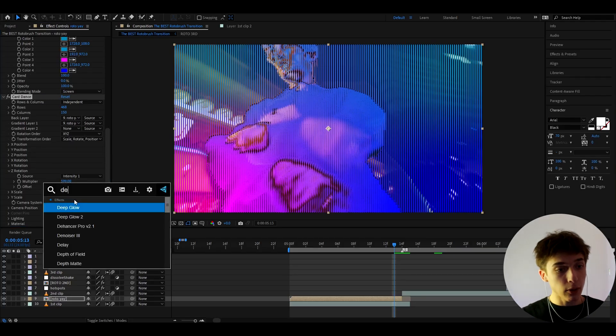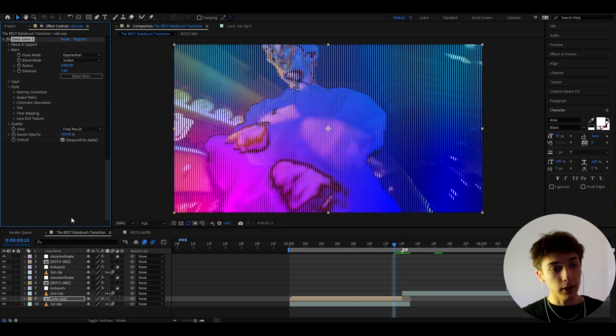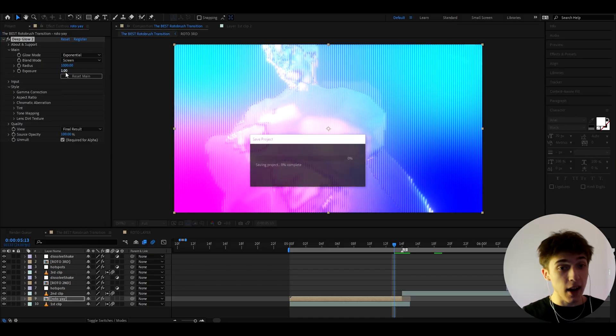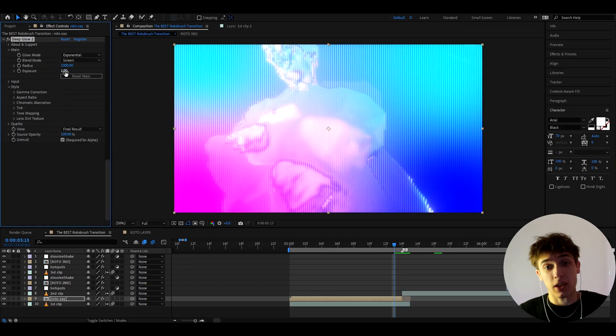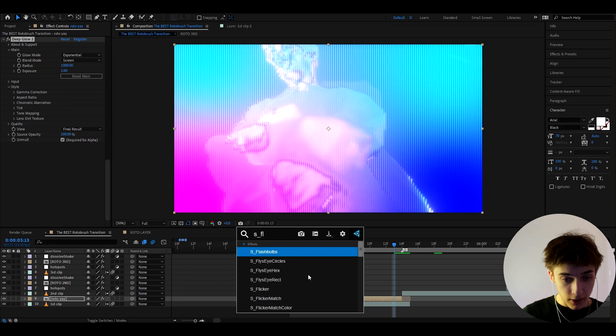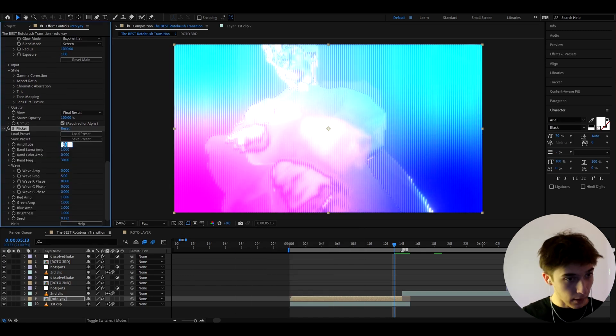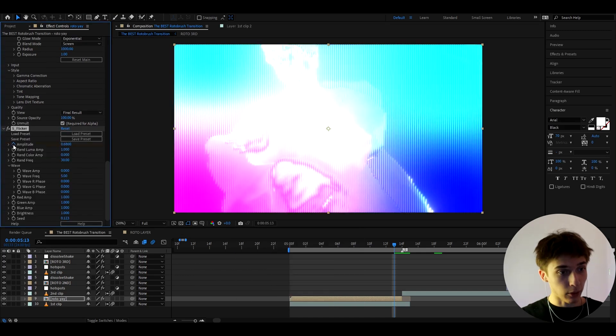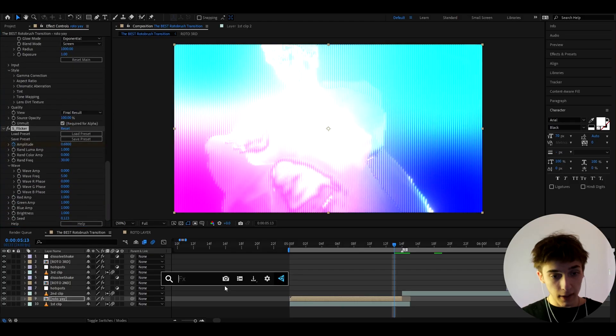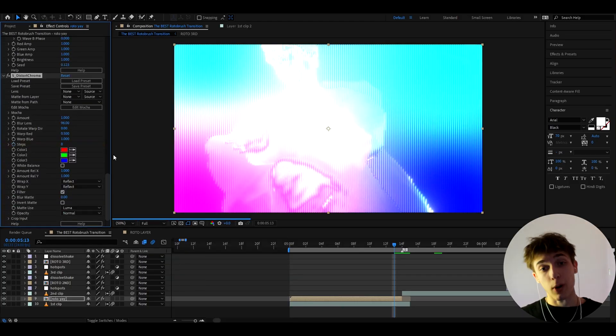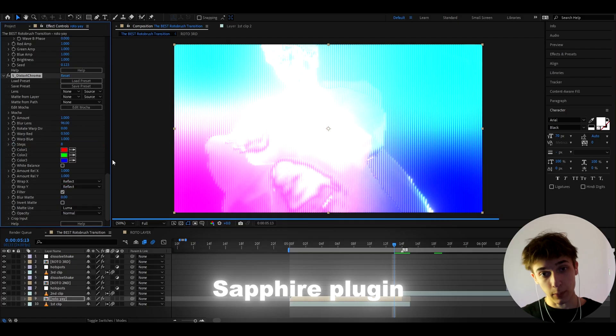So now we need to add an effect called deep glow 2 or deep glow 1. It doesn't really matter. You can actually not even add this effect but I like it for the glow and another effect like that is S flicker and here I like to make it to 0.68 and I like to keyframe it here to 0.68 and the last effect I like to add here is S distort chroma which requires the sapphire plugin by the way.